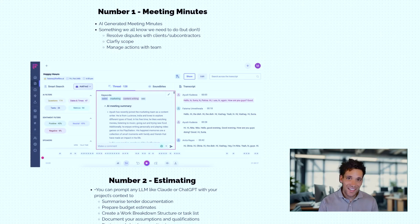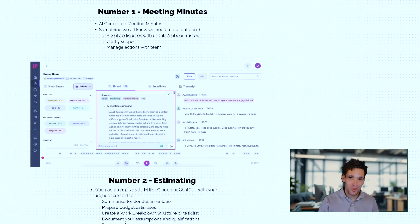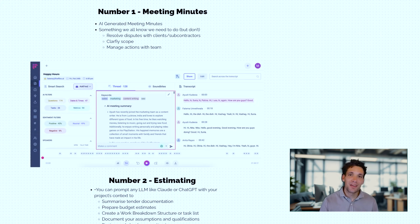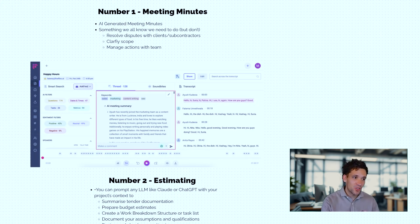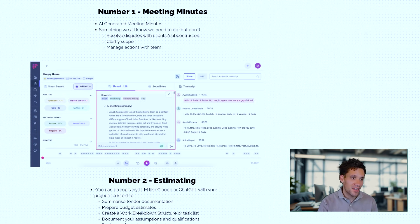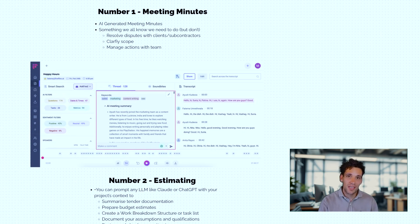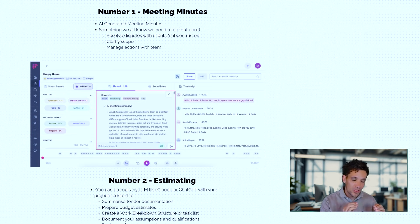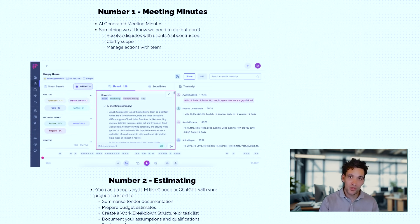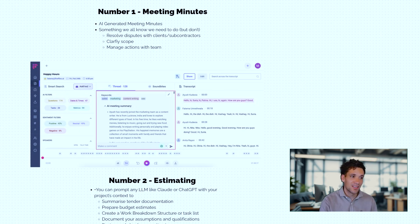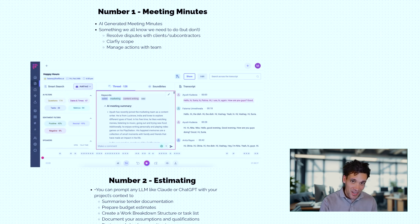Number one is AI-generated meeting minutes. Meeting minutes is one of those things we all know we need to do but we never end up doing because we always have more important stuff to do. You can use a tool like Firefly's AI, connect it to your Zoom account or Microsoft Teams account and it'll auto-generate meeting minutes that'll help you resolve disputes with your clients and subcontractors, clarify scope and manage actions with your team.